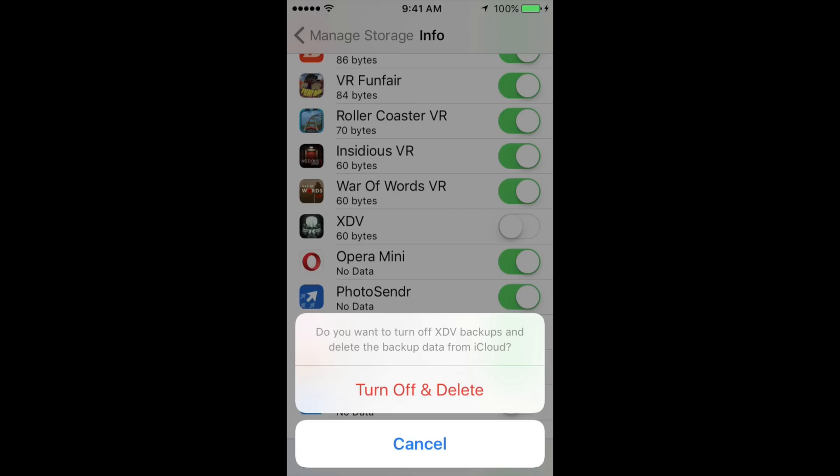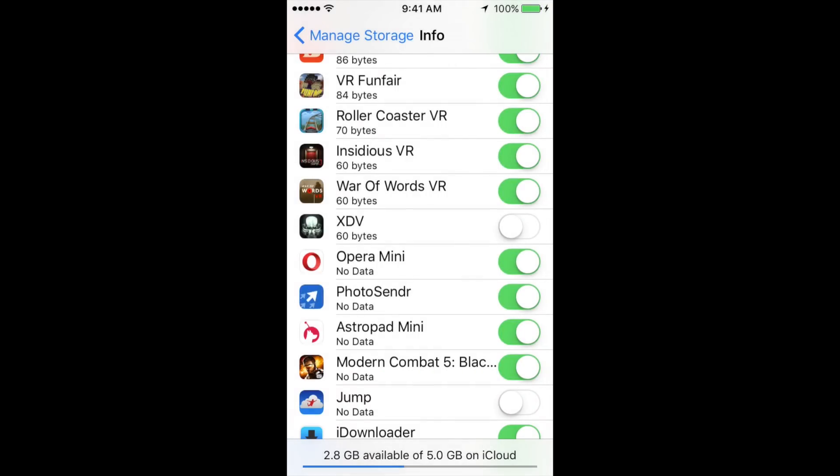It's going to tell you that you want to delete all that data, and you want to delete it and turn off for now. Then you can go back and turn it back on again once you reinstall that app.